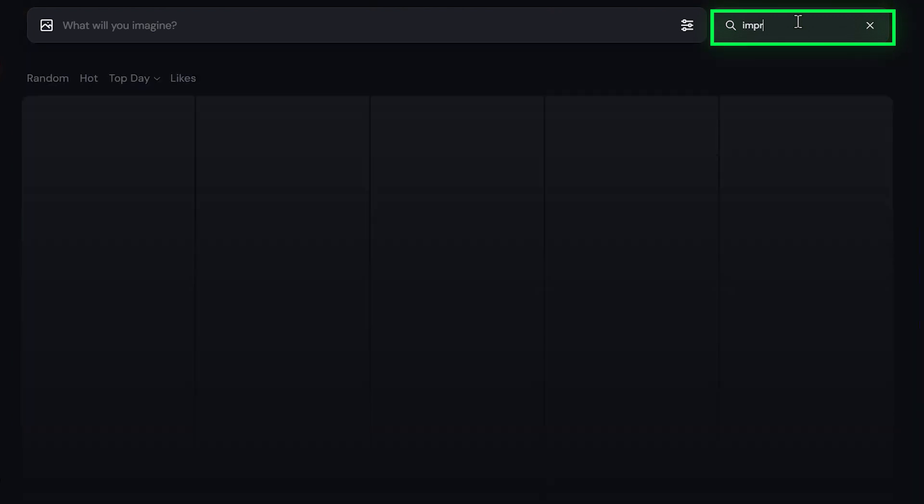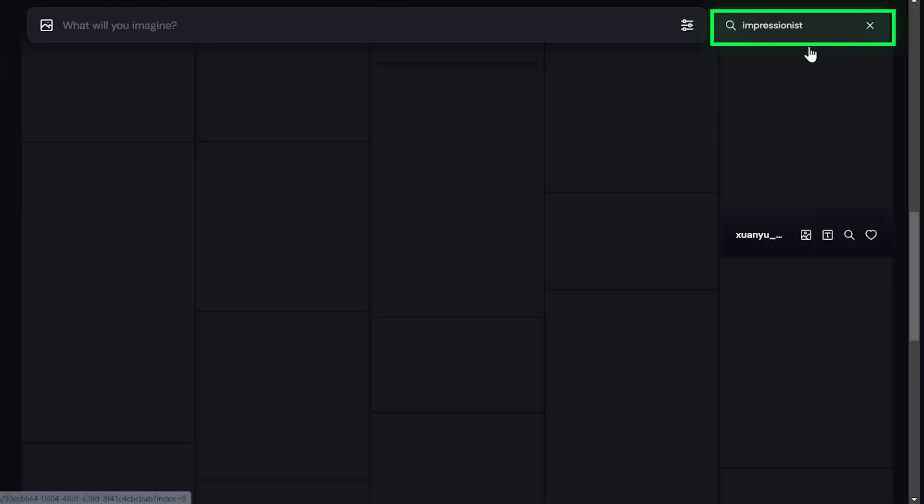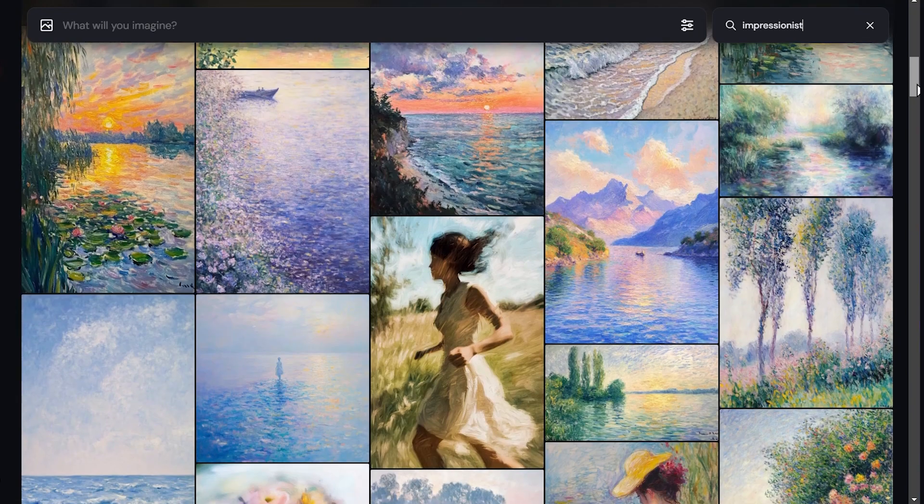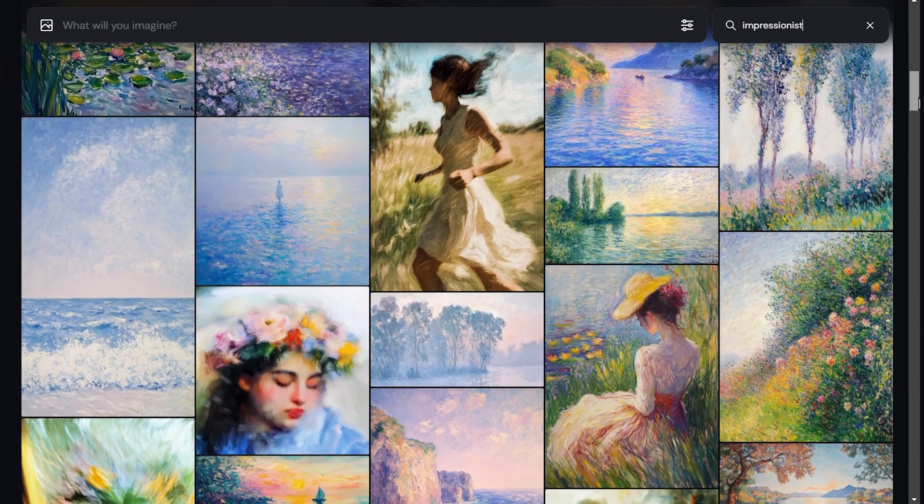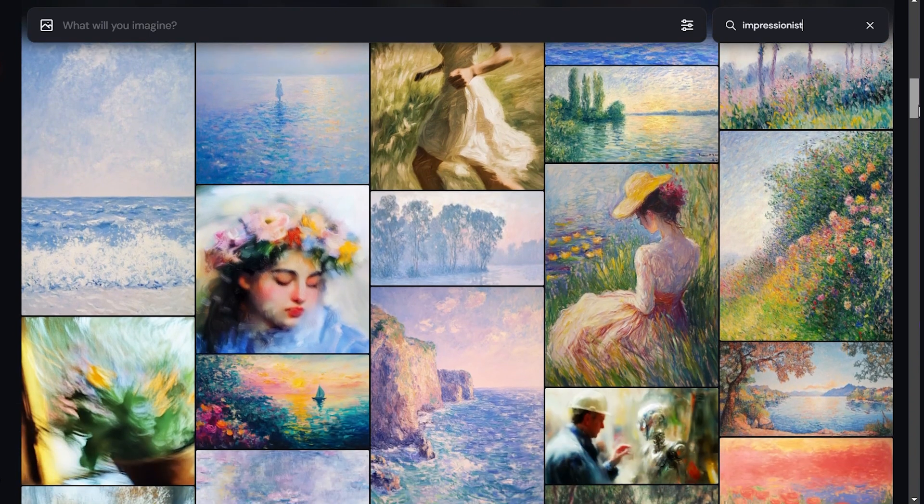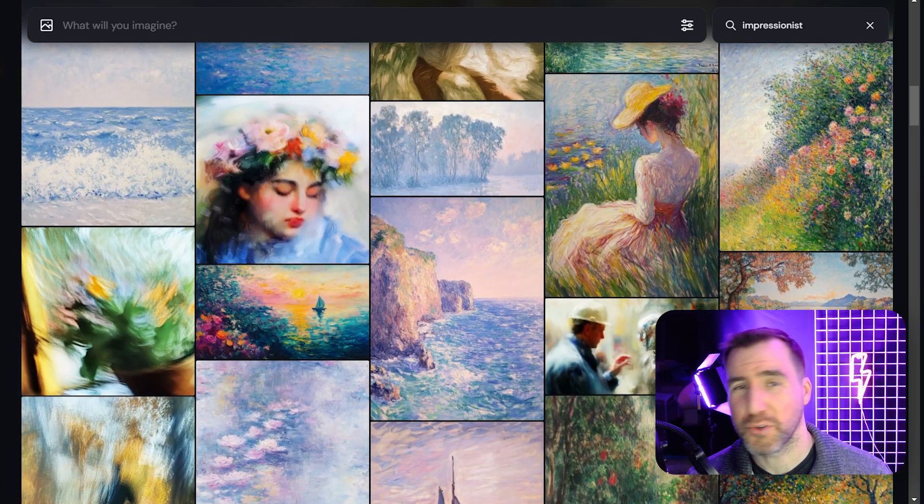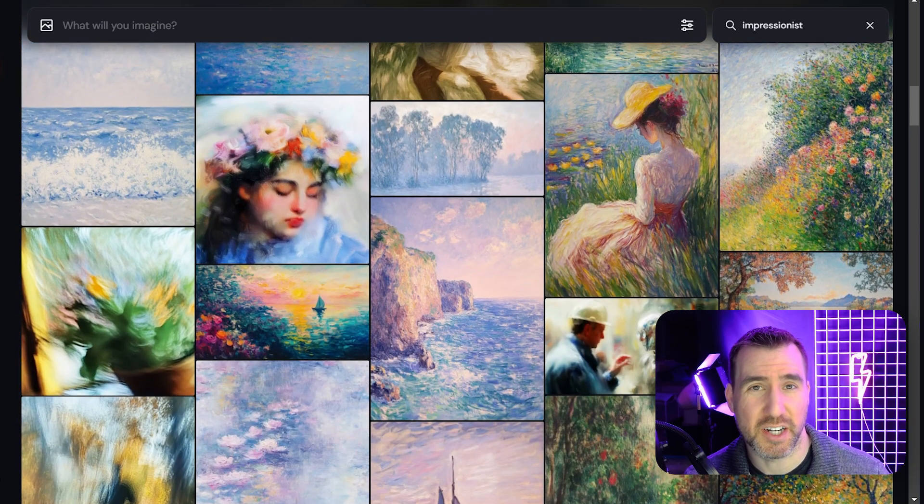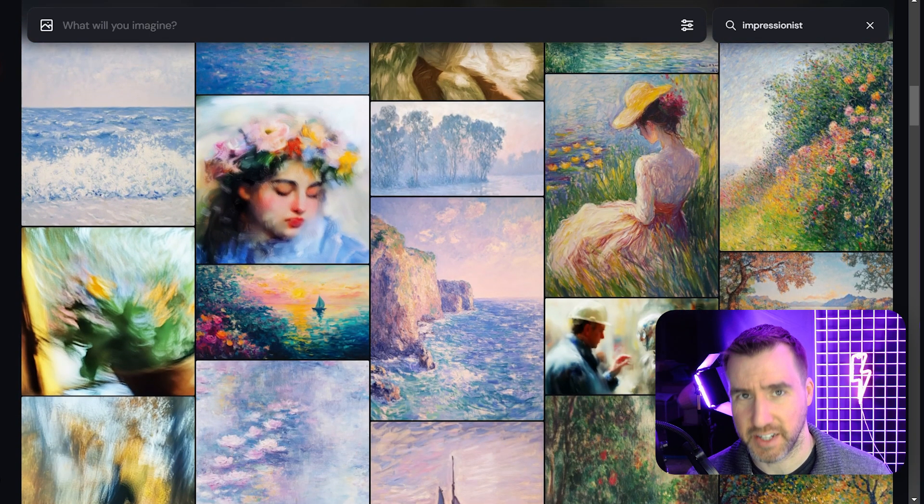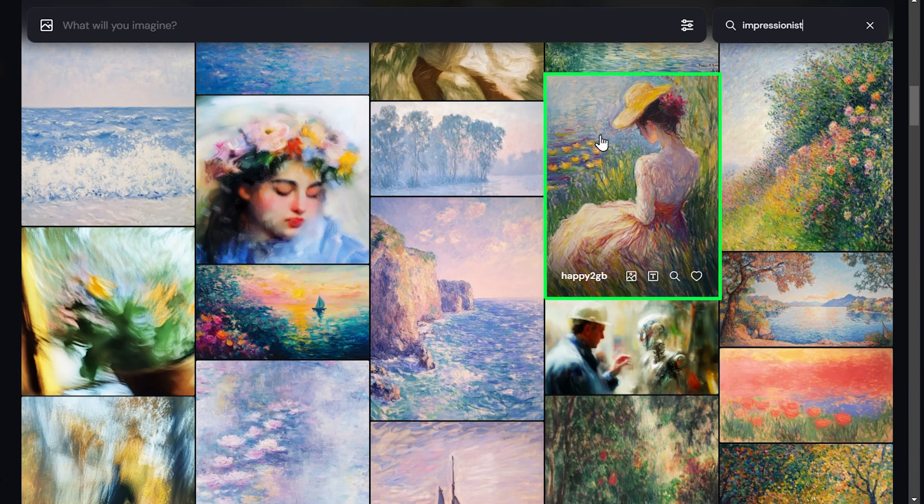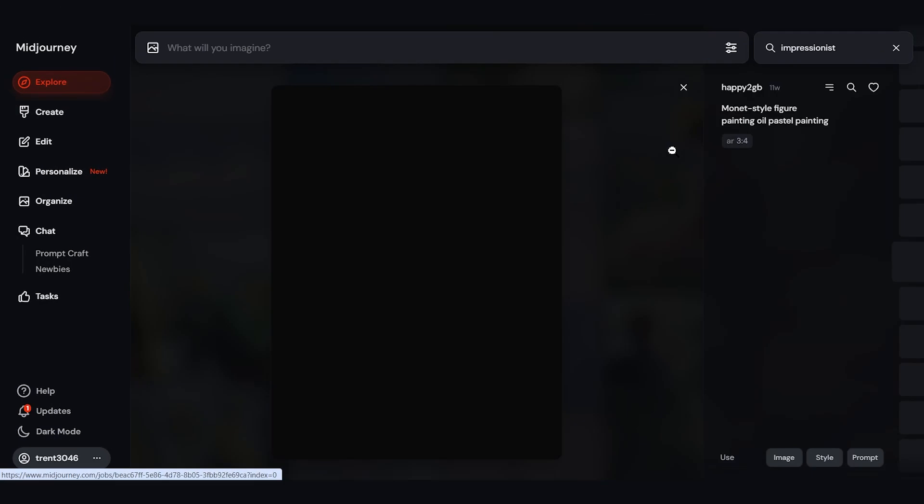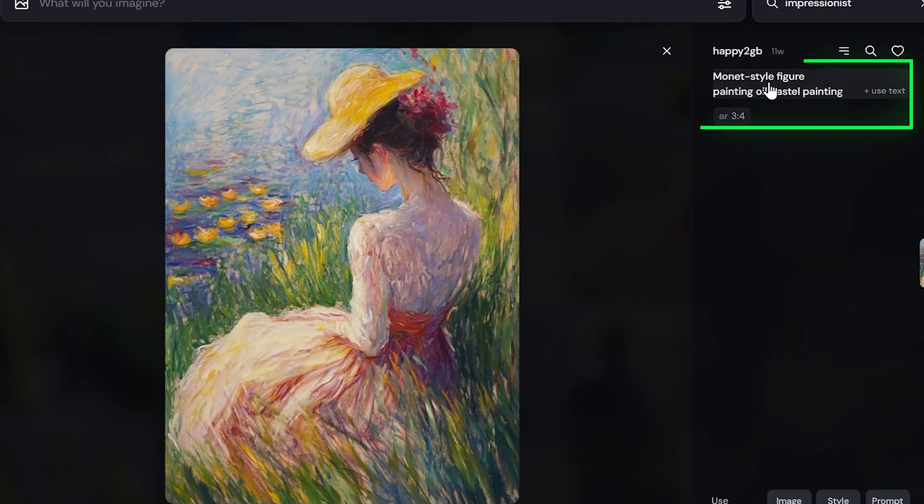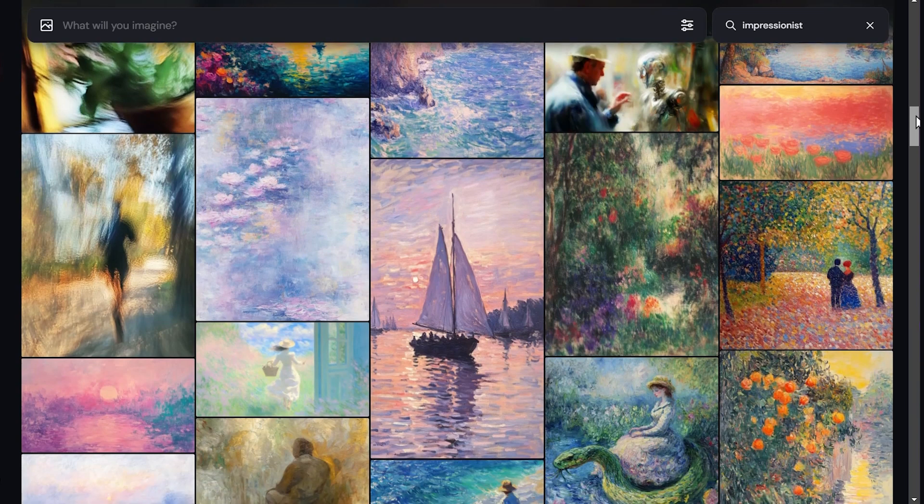So let's type Impressionist here. Now you can see examples of Impressionist art. But the really cool thing is that if you click on an image, you can see the details that generated it. So let's click on this image here. Over on the right, I can see the prompt that the person used to create this. Here's some other examples.